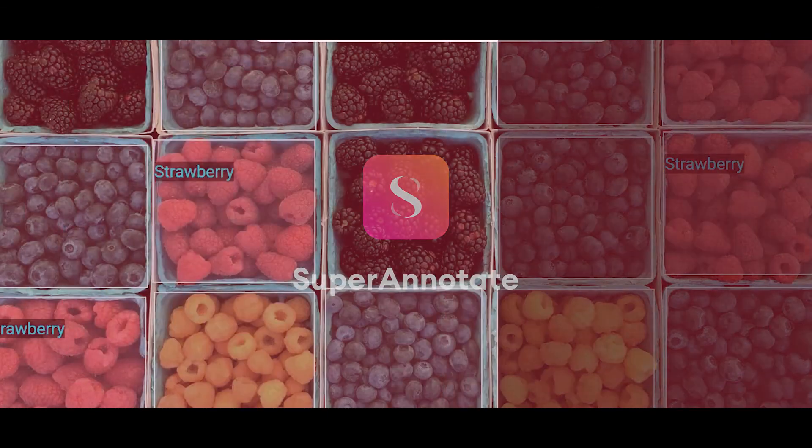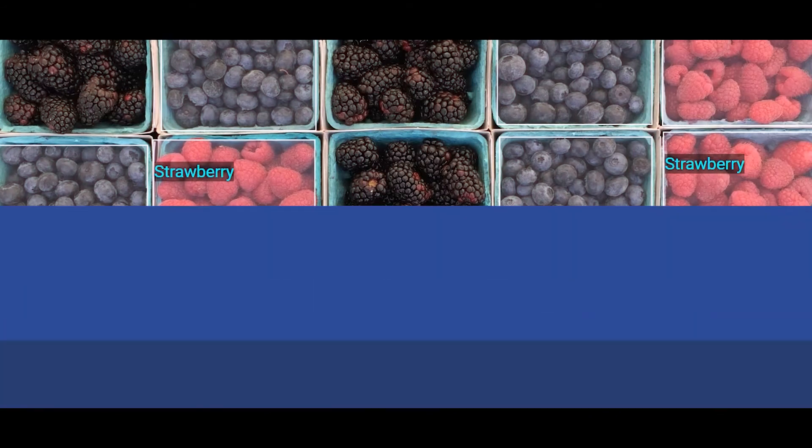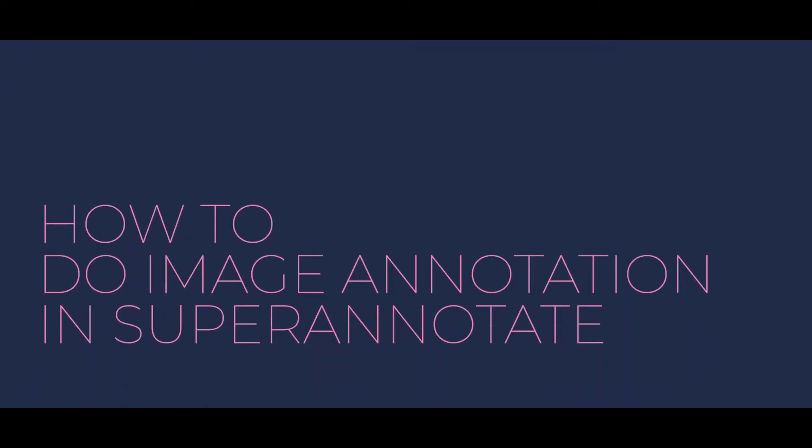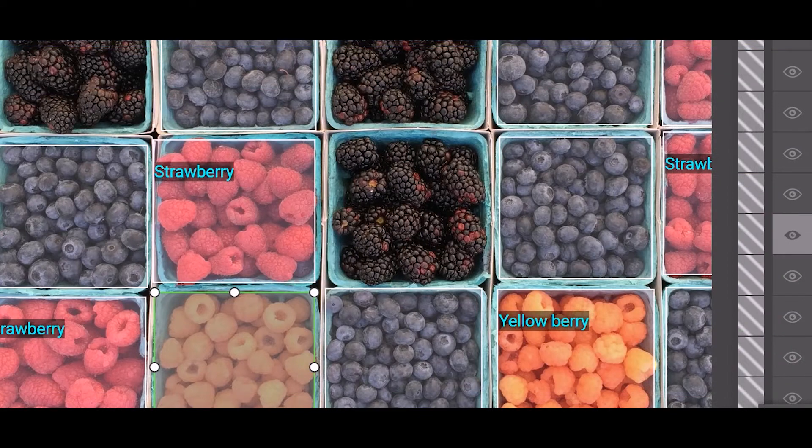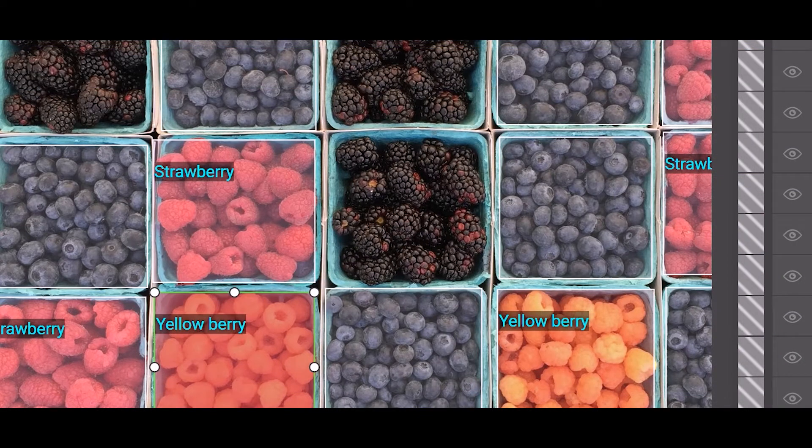Hi there! Let me show you how to upload images, create annotations, assign classes, copy objects, and more with SuperAnnotate Desktop App.